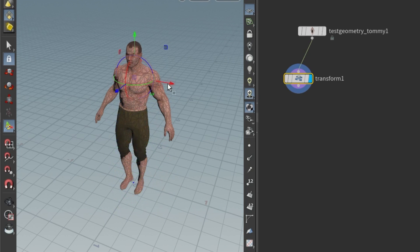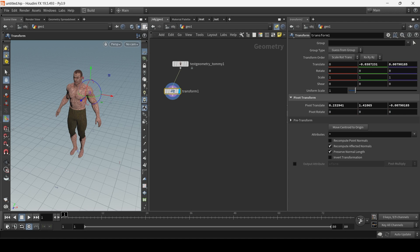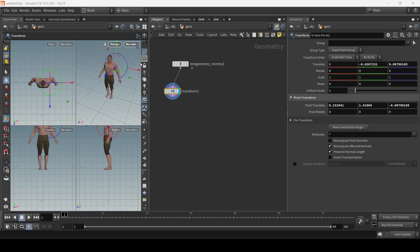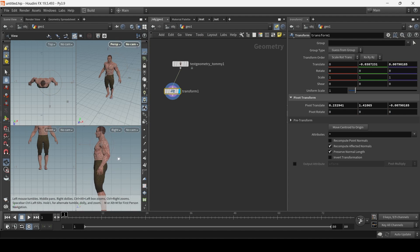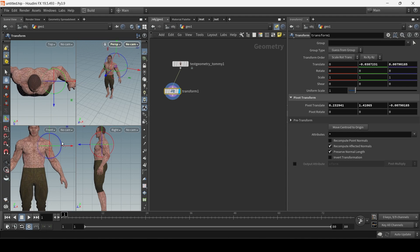Now you can move the pivot point, you know, how 3D programs usually let you, in a much easier way. Well done Houdini, for once again making hard things easy and easy things hard.